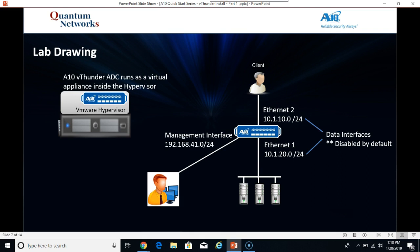The management interface and two Ethernet interfaces. The management interface will reside on the 192.168.41.0 subnet with a 24-bit mask. The Ethernet 2 interface will be the 10.1.10.0 subnet, also with a 24-bit mask. This is the subnet where the virtual IPs will reside. The Ethernet 1 interface is the 10.1.20.0 subnet also with a 24-bit mask, and this is where the servers themselves reside. The Ethernet interfaces are called data interfaces by ATN. This is because these are the interfaces that pass the actual application and client data traffic itself.